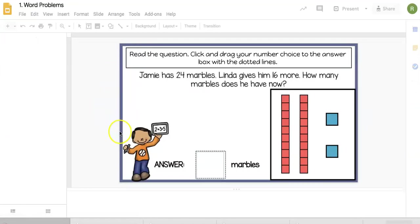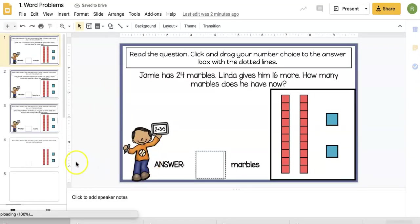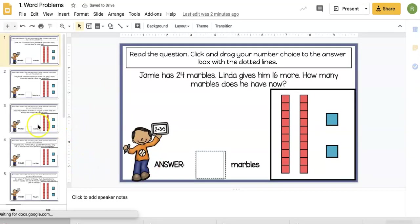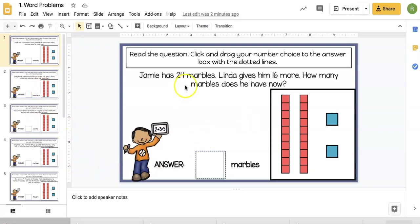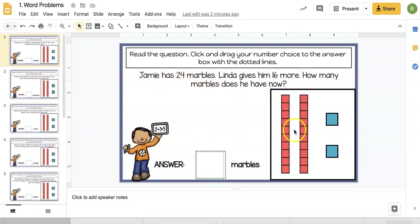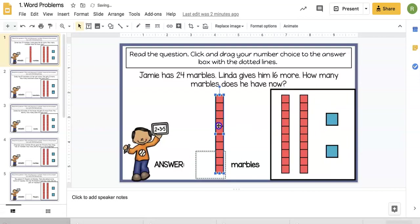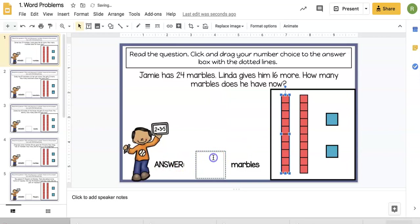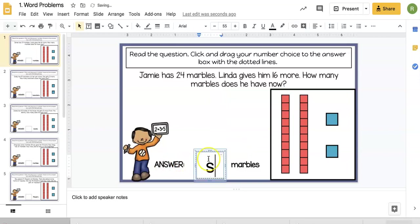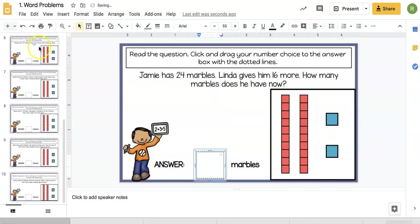On the word problems activity, they are two-digit word problems. We have some base ten blocks, and when kids move them, there's more underneath. Then they're going to click and type their answer here. Fairly straightforward.